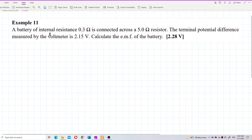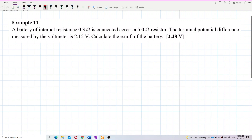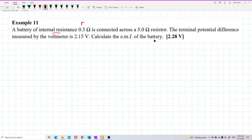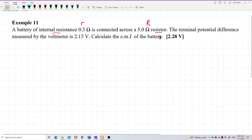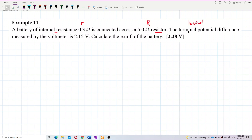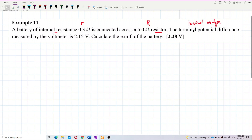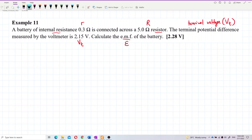A battery of internal resistance 0.3 ohm is connected across a 5 ohm resistor. The terminal potential difference measured by the voltmeter is 2.15 volts. Calculate the EMF of the battery. So the question provides us the internal resistance r = 0.3Ω, the external resistor R = 5Ω, and the terminal voltage Vt = 2.15V. We want to find the EMF of the battery.